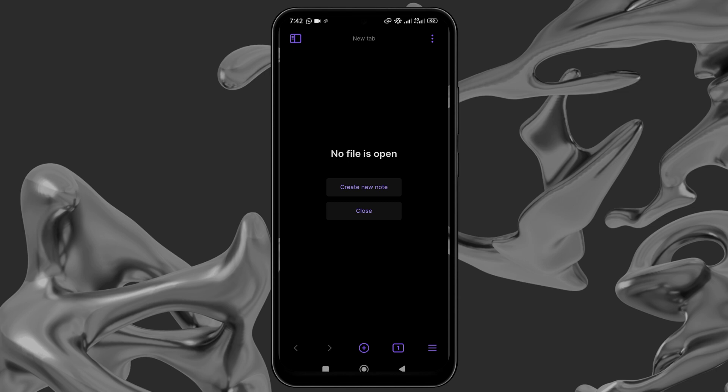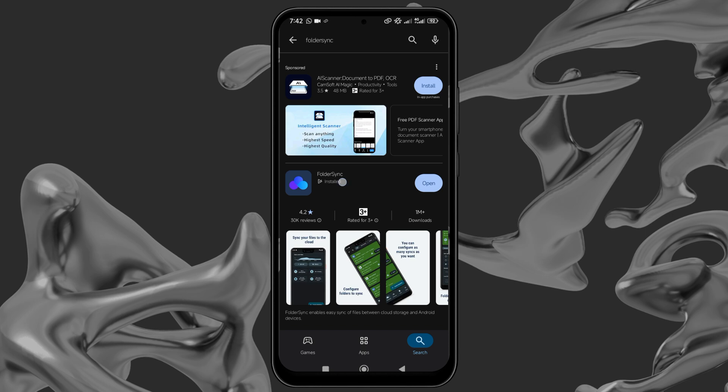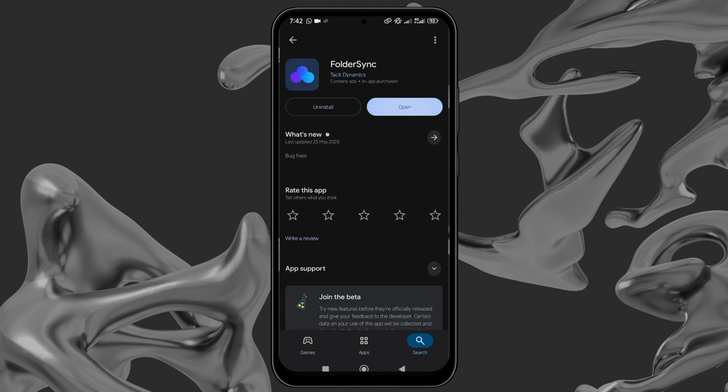On Obsidian, create new vault. However, by using a third-party app, you can point Obsidian to OneDrive. Go to the Play Store and download an app called Folder Sync.